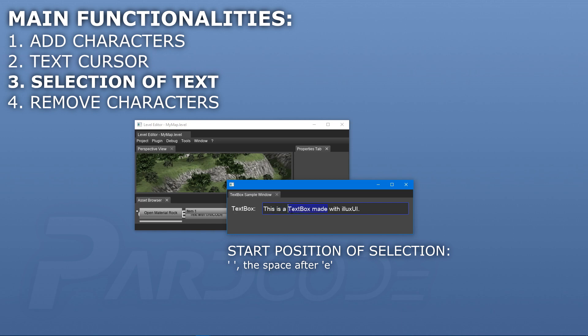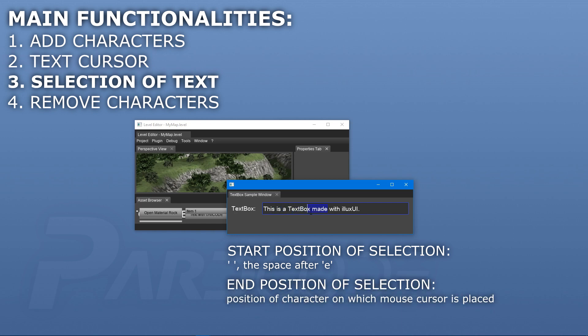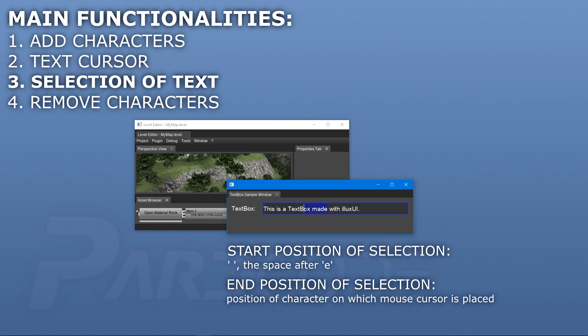This position is stored instead as the end position of the selection. Once we have these start and end positions, we can finally compute the size of the selection rectangle.